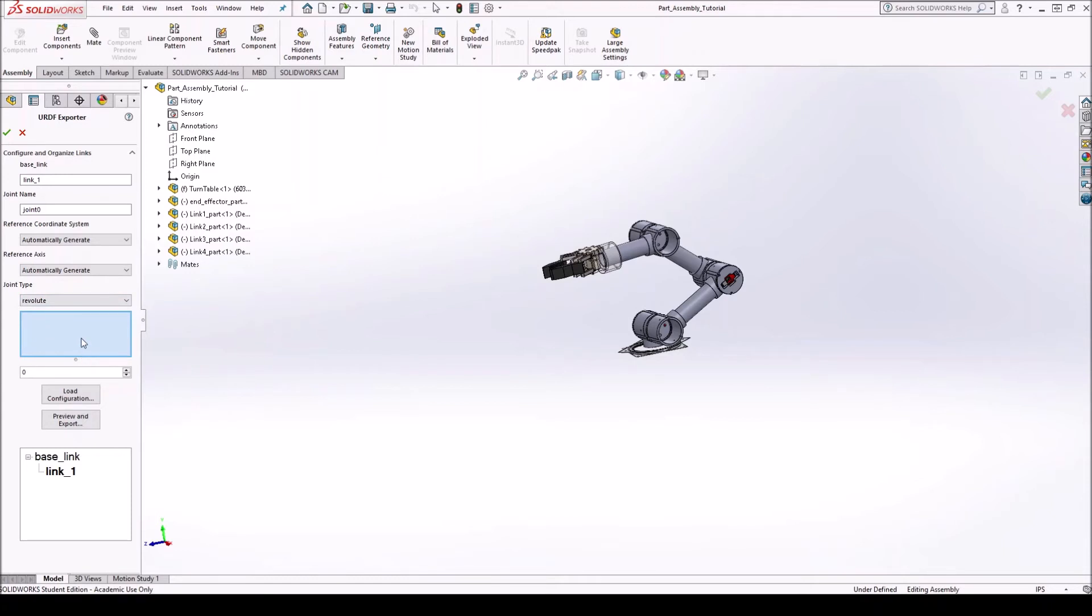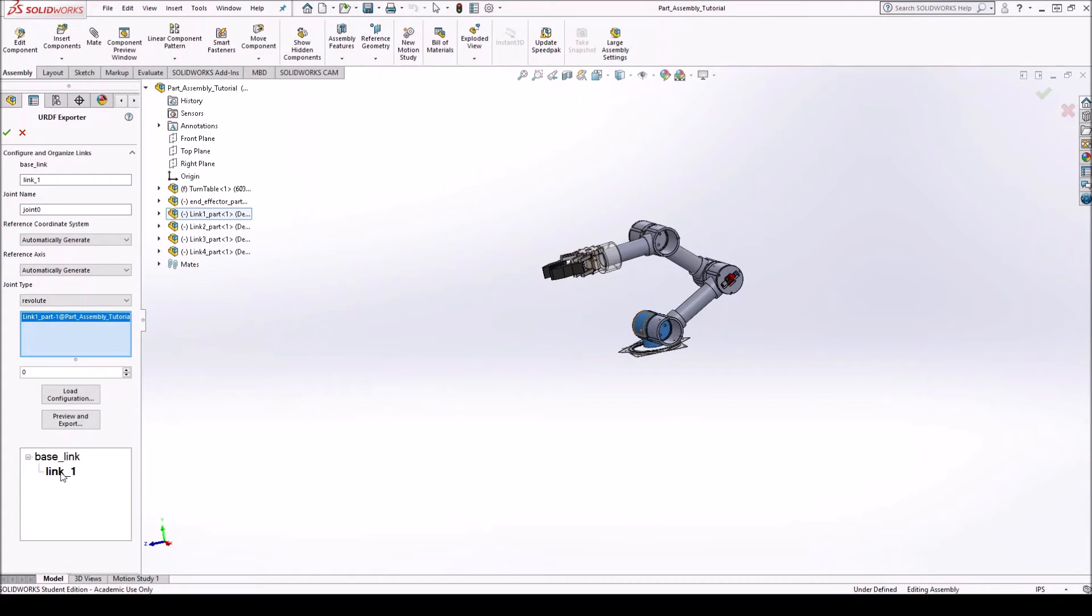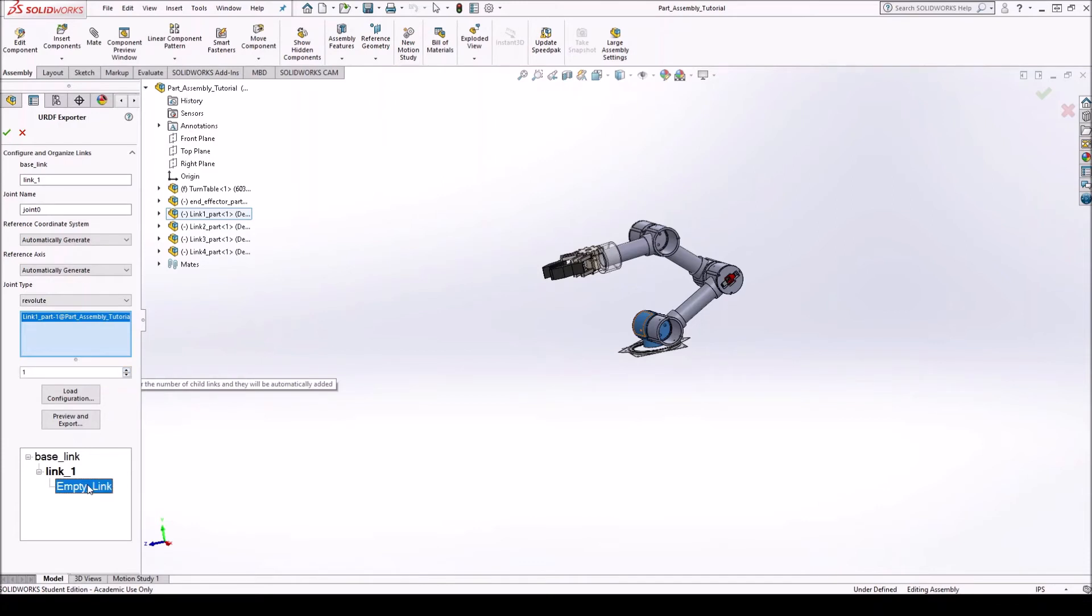Okay. And now we select the link one, which in our case is right here. Select it. Okay. You can see that now you have a base link and your first link. Does it have any child? Yes. So we increase. Number of child links. We basically do the same thing for all links. So let's go through it.